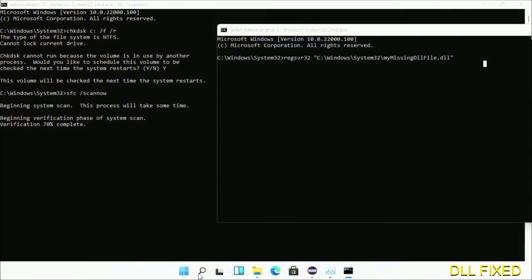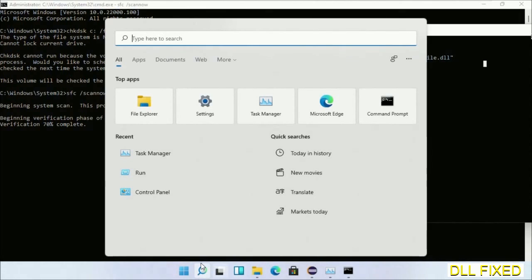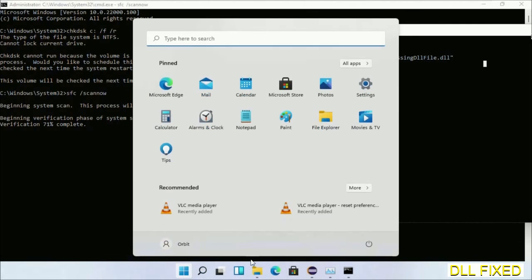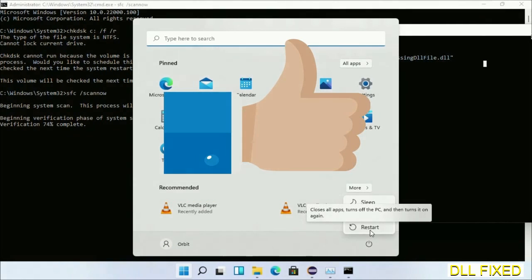After everything is done, click Start menu and restart. Before you restart, just hit like on the video.